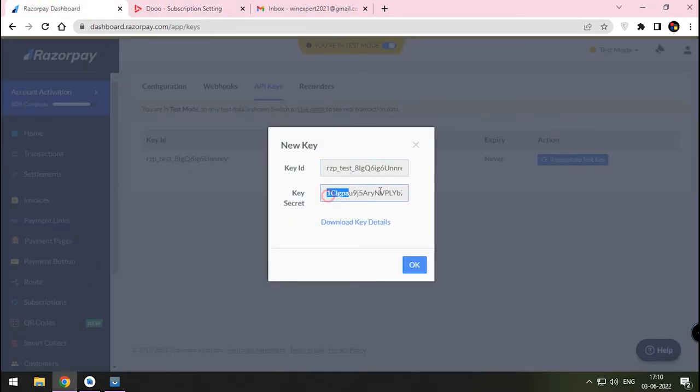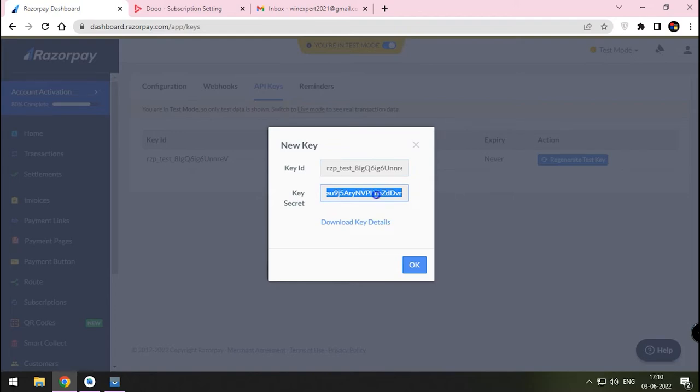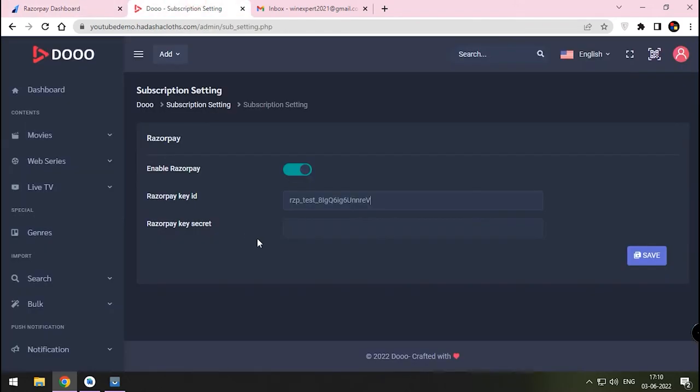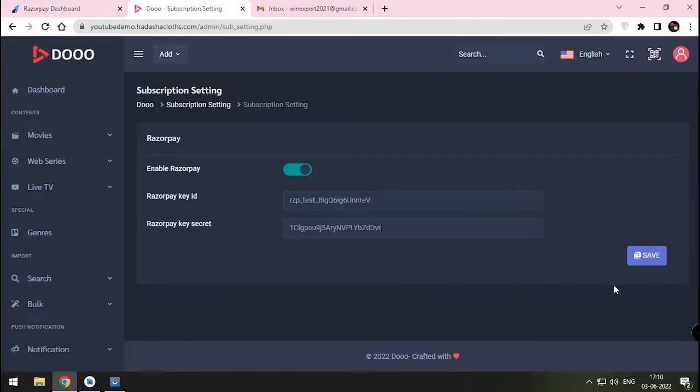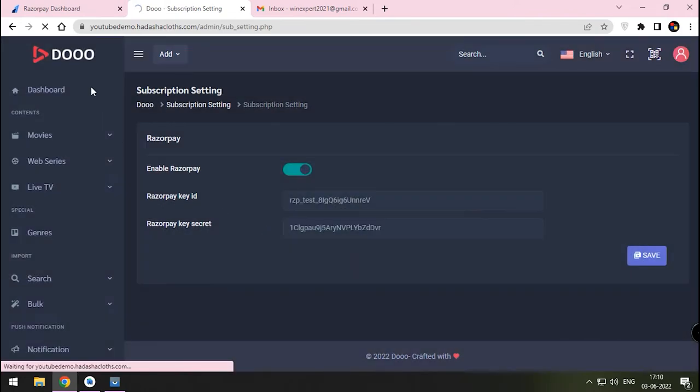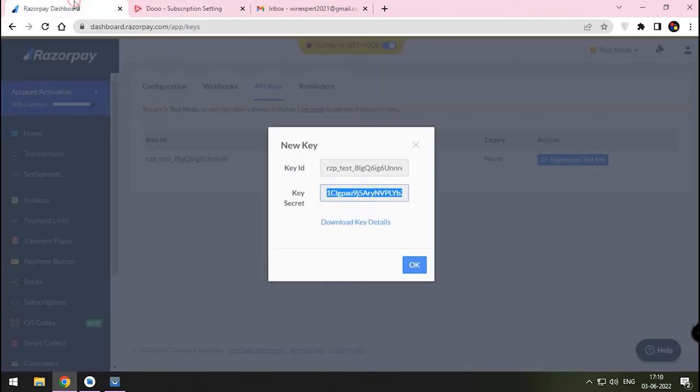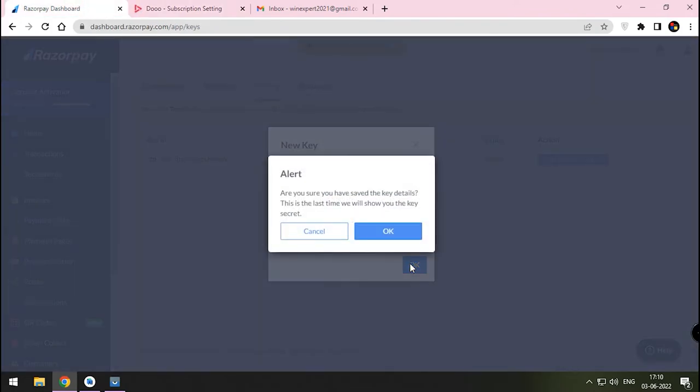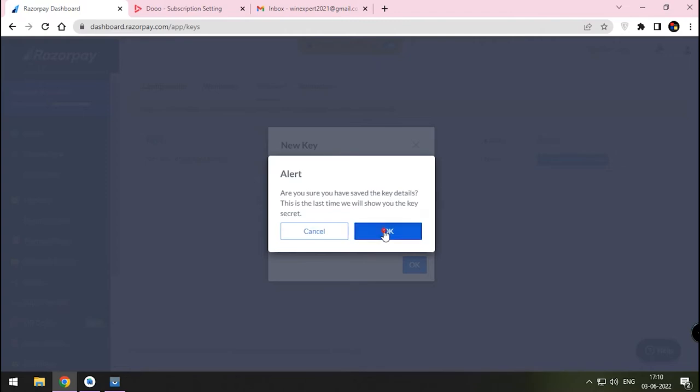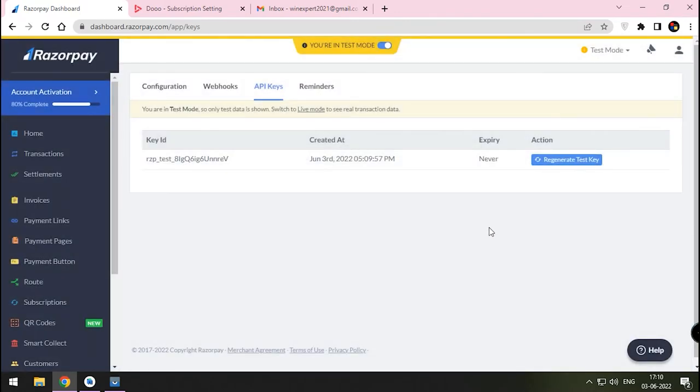Same way, copy the key secret and paste it in your dashboard. Remember since this is a test key, I am not saving anywhere. Your live mode will have similar interface and don't forget to download the details and keep in a safe place.